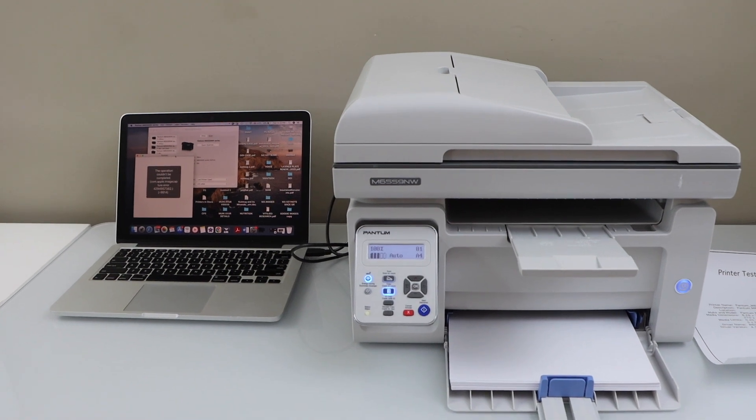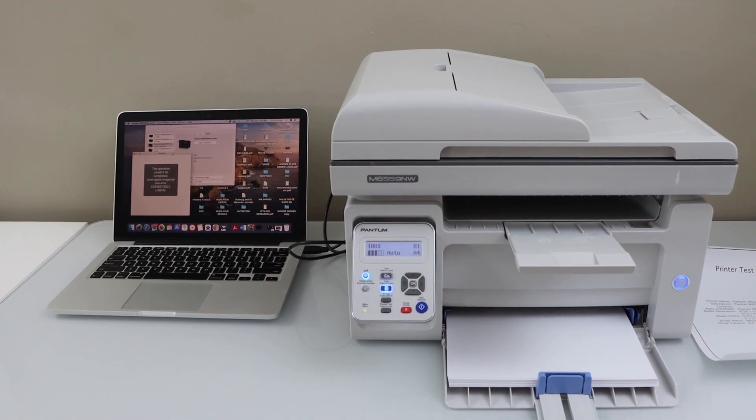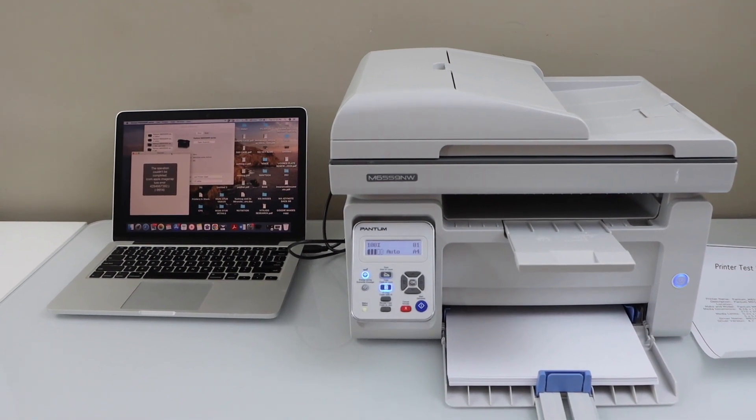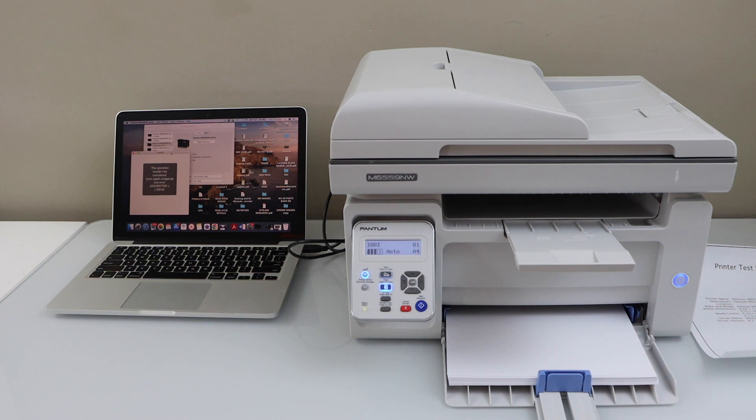In this video, I am going to show you how to set up your Pantom M6559NW printer with a MacBook or a Windows laptop using the USB cable.